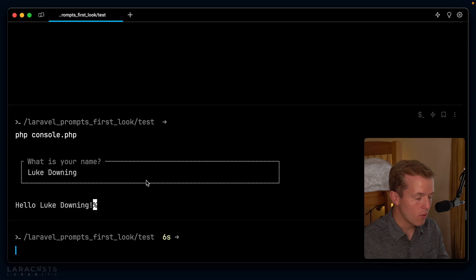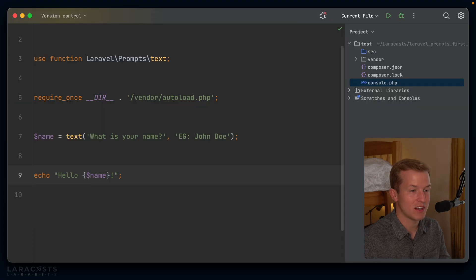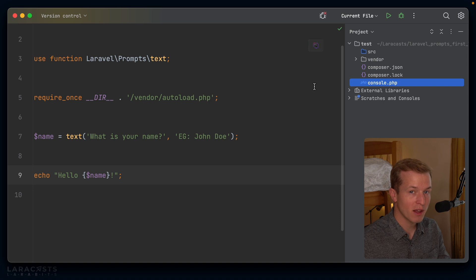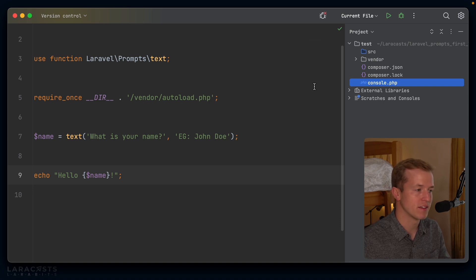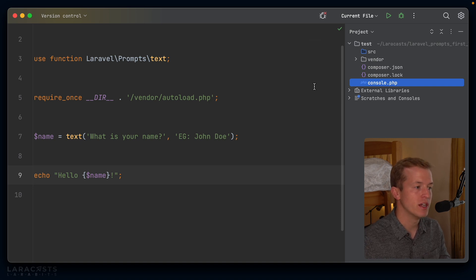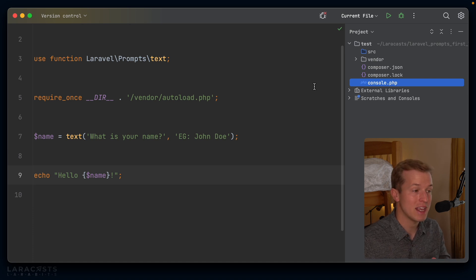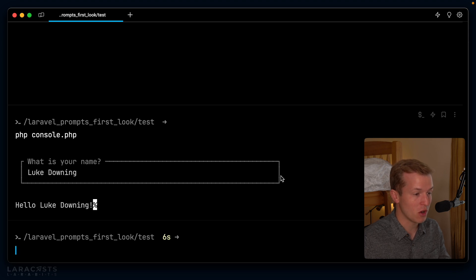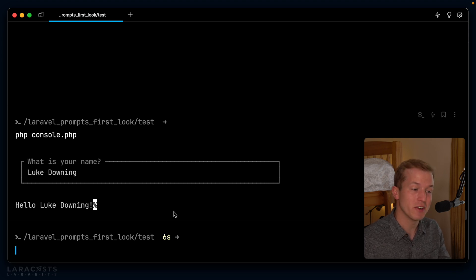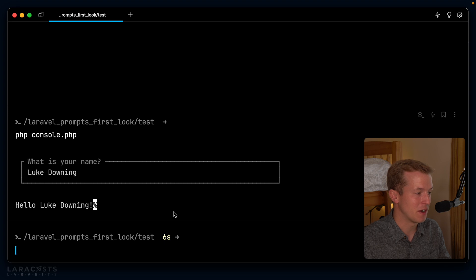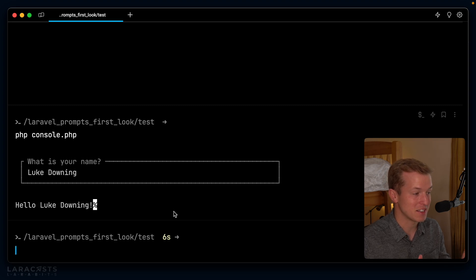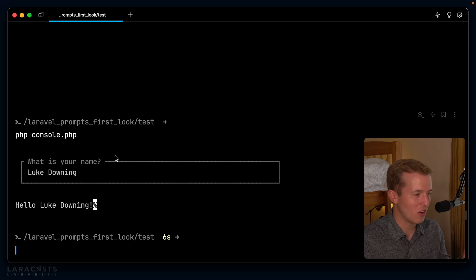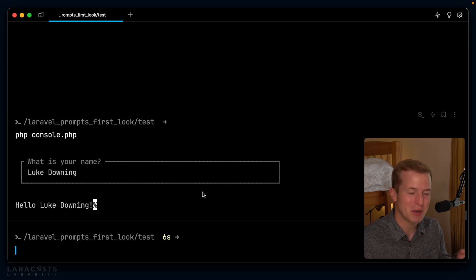Now, again, we are not inside a Laravel application here. This is just a raw PHP file with the composer dependency for Laravel prompts. So completely framework agnostic. You can use this in any context you can think of and straight away, you get beautiful console input that really does look like a styled field on a browser. You would expect to see something like this. I mean, look at that. The label is actually dropped in alongside the outline of the text box.